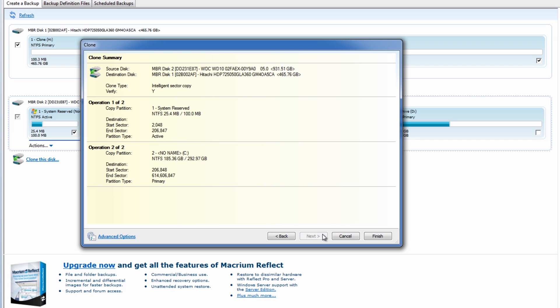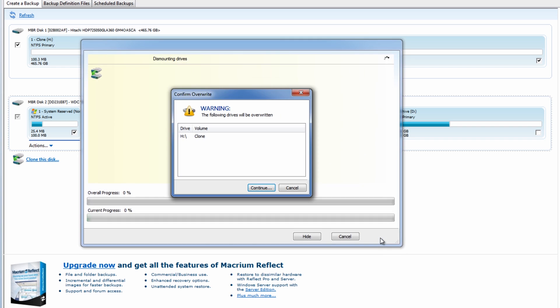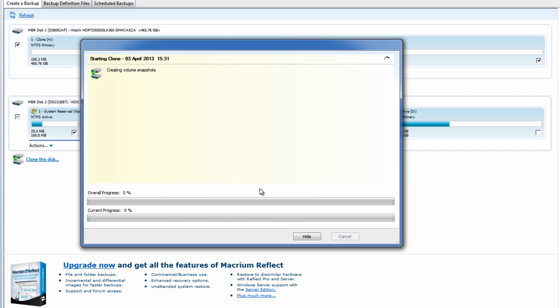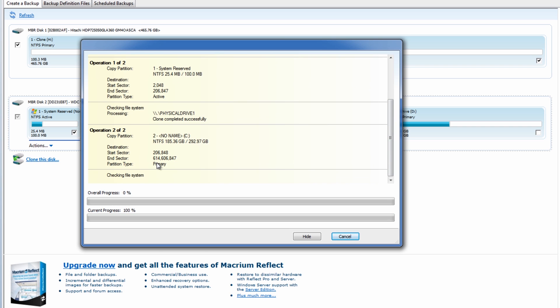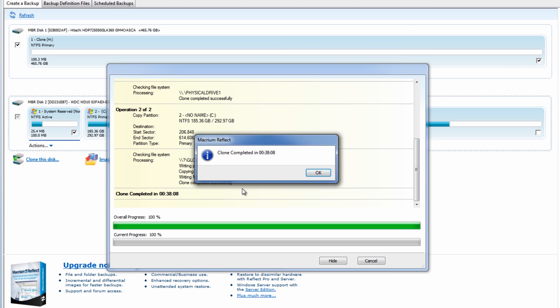And what we're going to do here is just let that do its thing. I'm going to click finish here. It's going to give you a warning and say that it's going to be overwritten. I'm going to continue this. It's going to create a volume snapshot and then go through the motions here and copy that across. This may take a bit of time. So just go and make yourself a cup of tea and let that do its thing. OK, so that's the clone now complete.